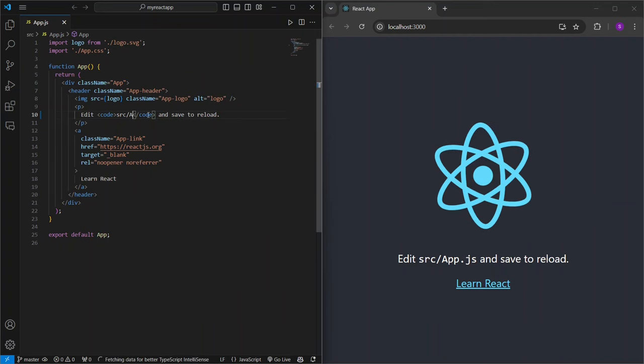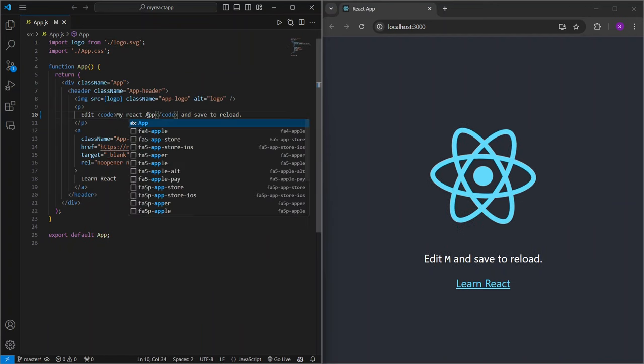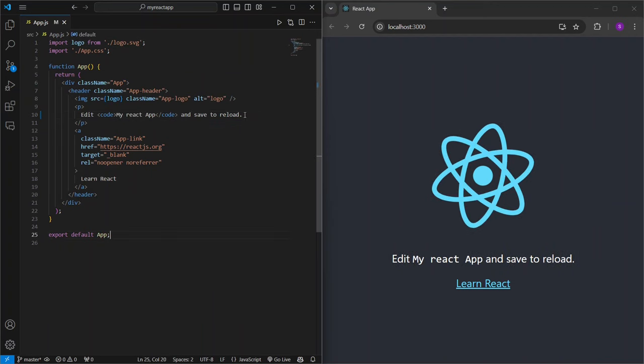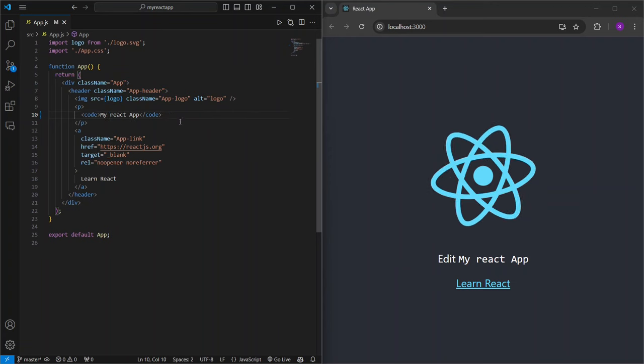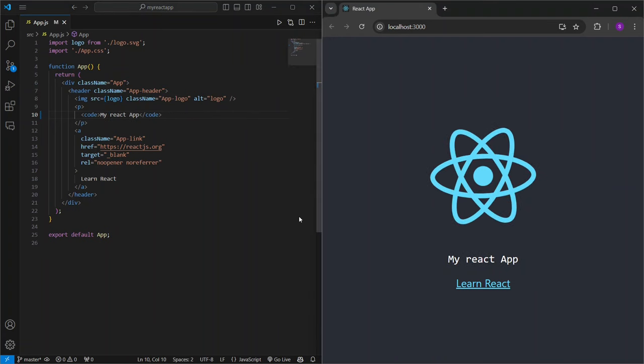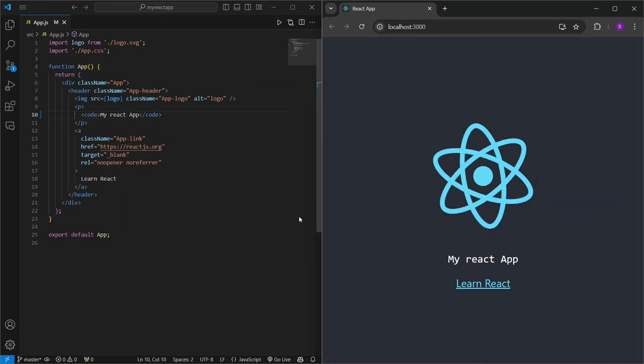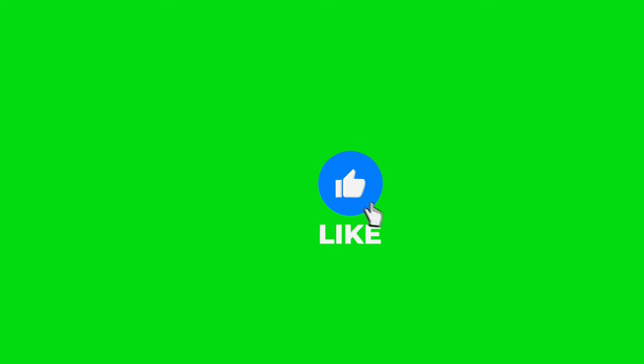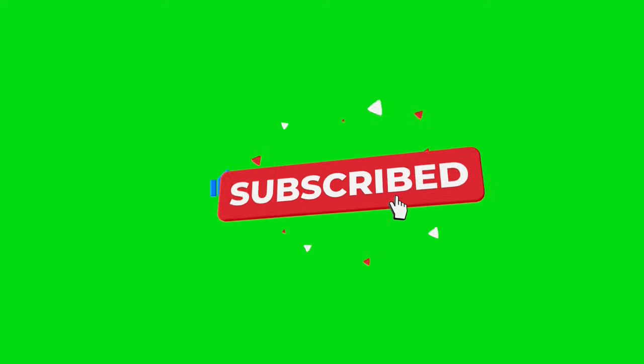And there you have it, you've successfully installed React on your machine. Now you're ready to dive into building your own React application. How exciting is that? If you found this video helpful, give it a thumbs up, and don't forget to subscribe for more step-by-step guides and tutorials.